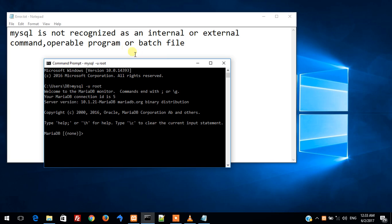MySQL is not recognized as an internal or external command, operable program or batch file. Thanks guys for watching and we will be continuing with the series of removing MySQL errors.